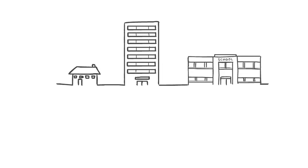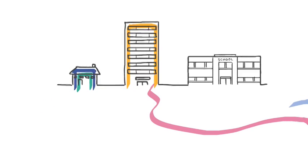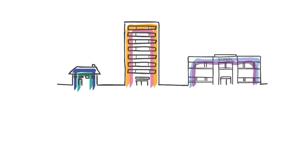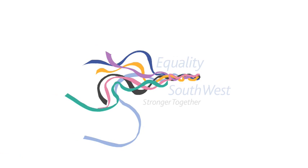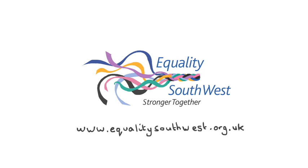ESW provide a comprehensive service tailored to fit whatever the size of the organisation. To find out how we can help you, get in touch with the equality experts in the South West. Equality South West.